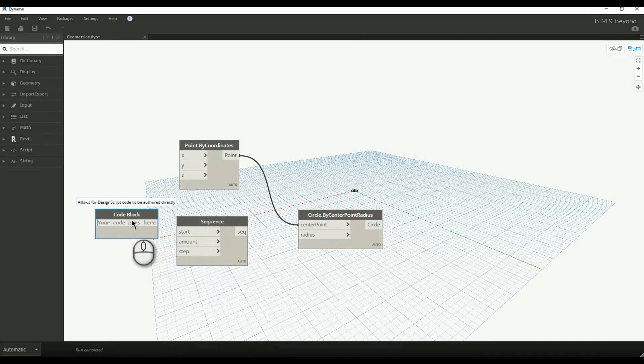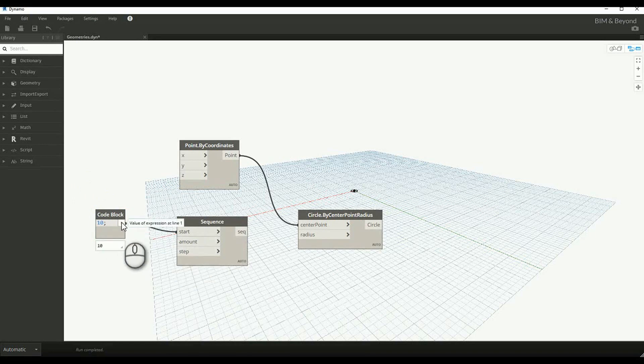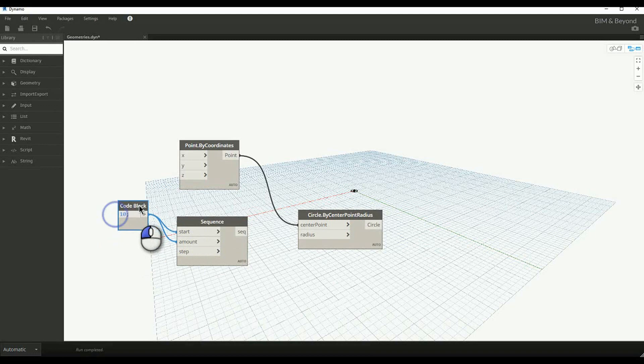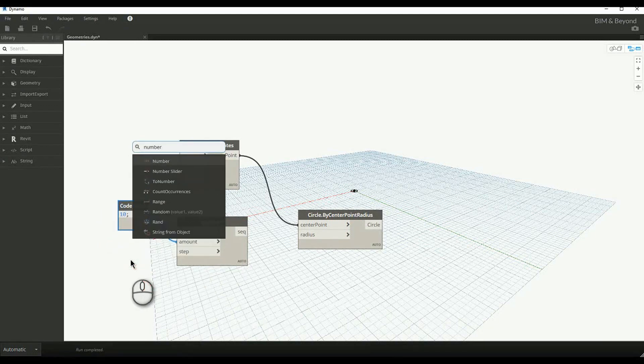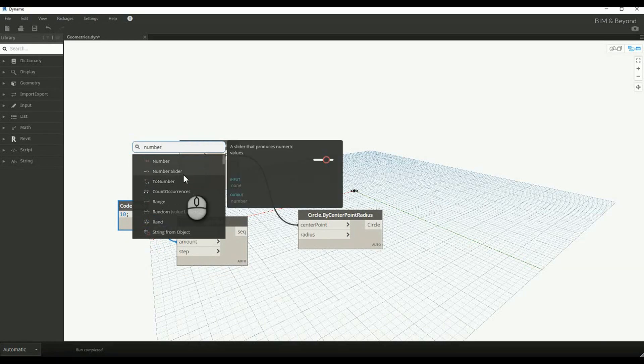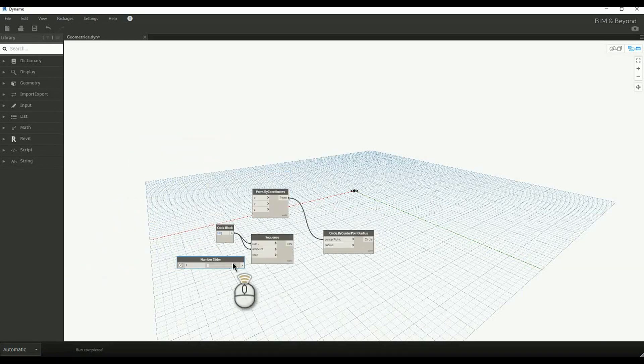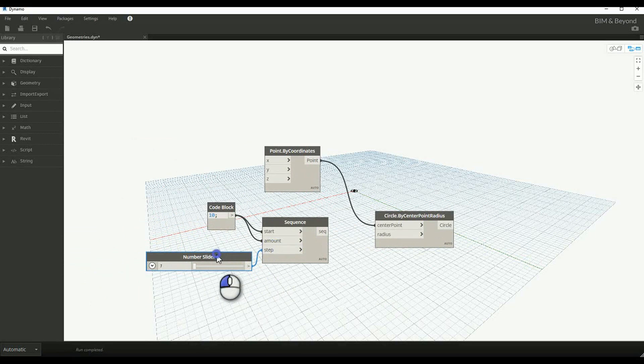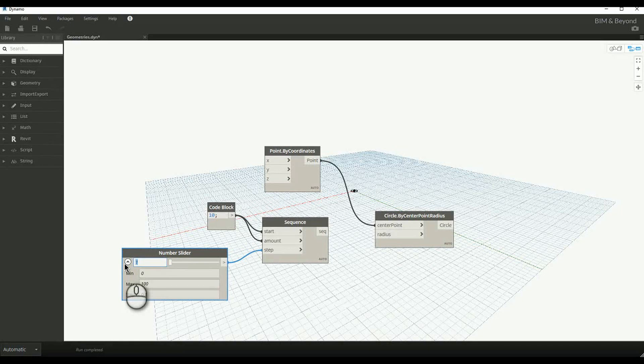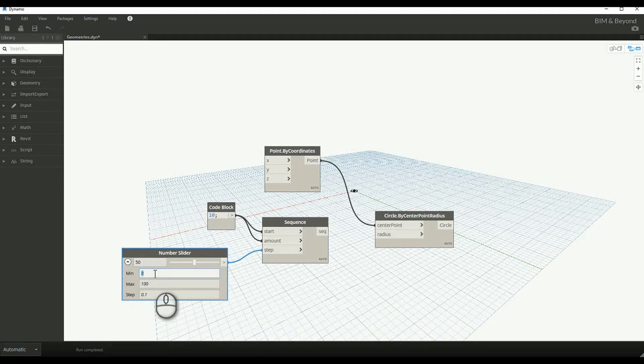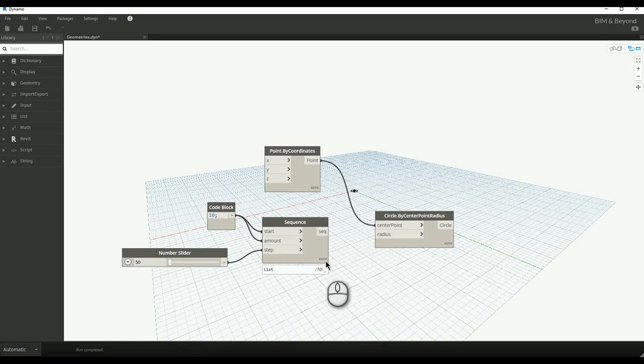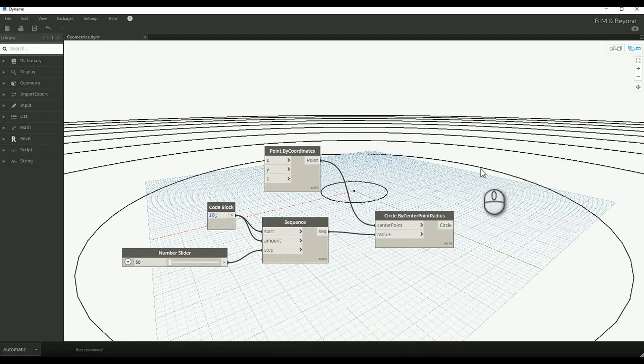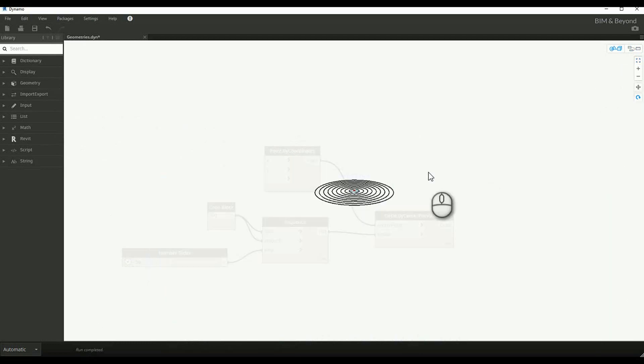In order to define different radius, we will create a sequence with starting value as 10 and the total number of circles as 10. In order to have control on the increment value, let's use a number slider with defined limits. The created circles can be seen in geometry preview.